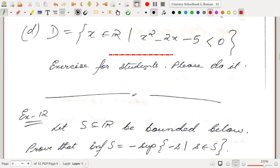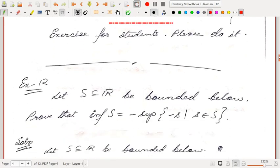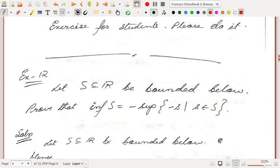This next part is also from the same book — it is an exercise for the students, please do this exercise.